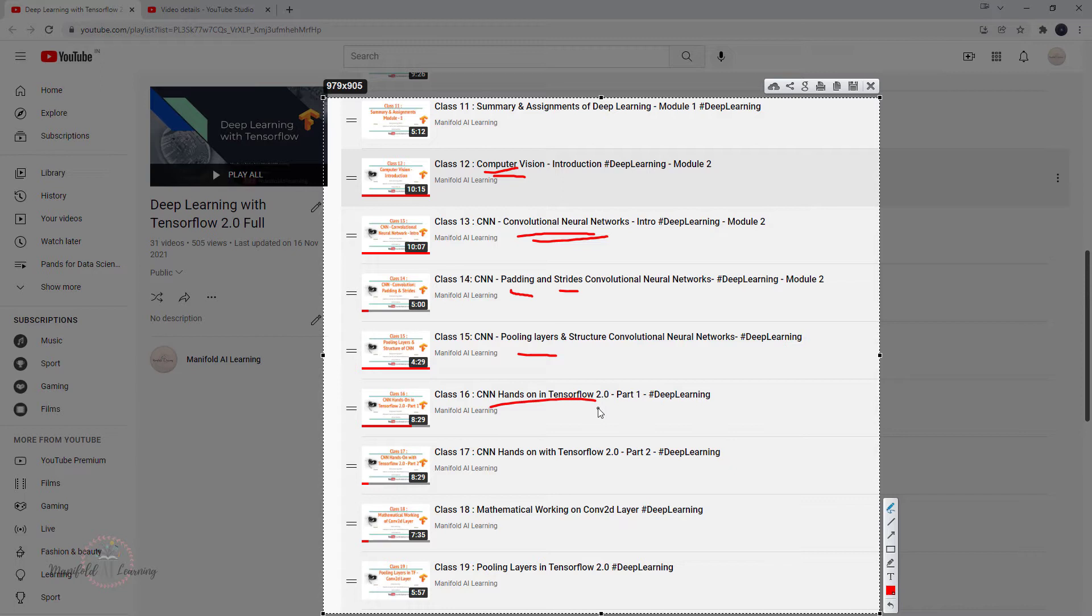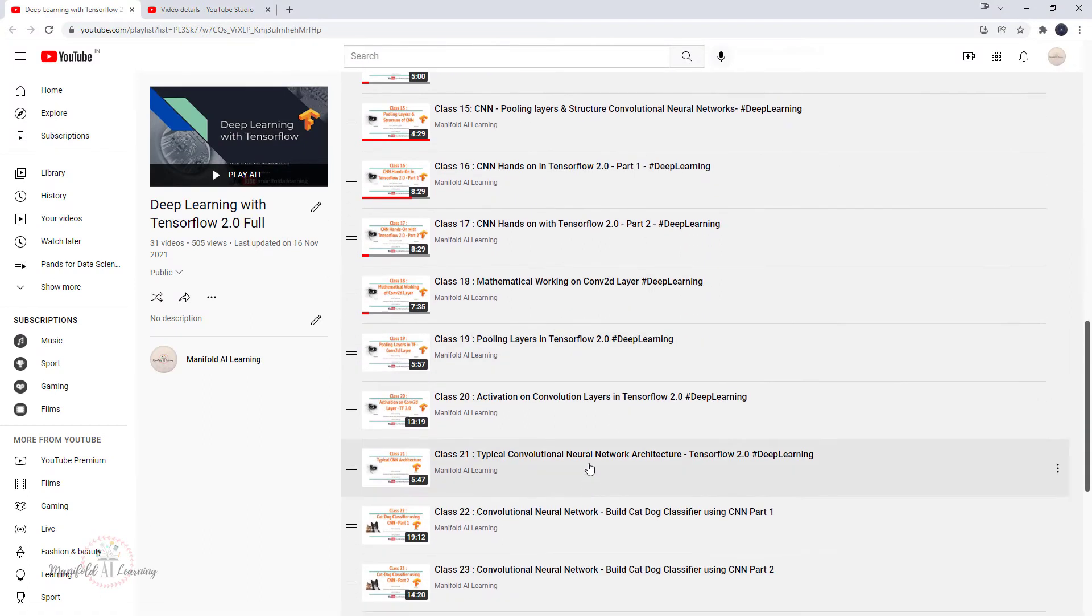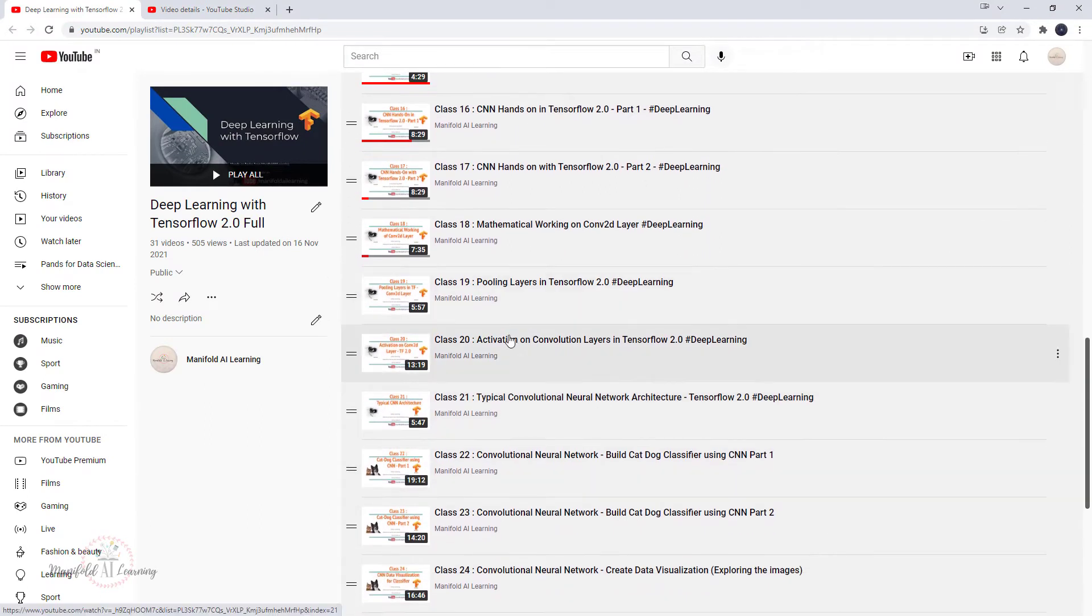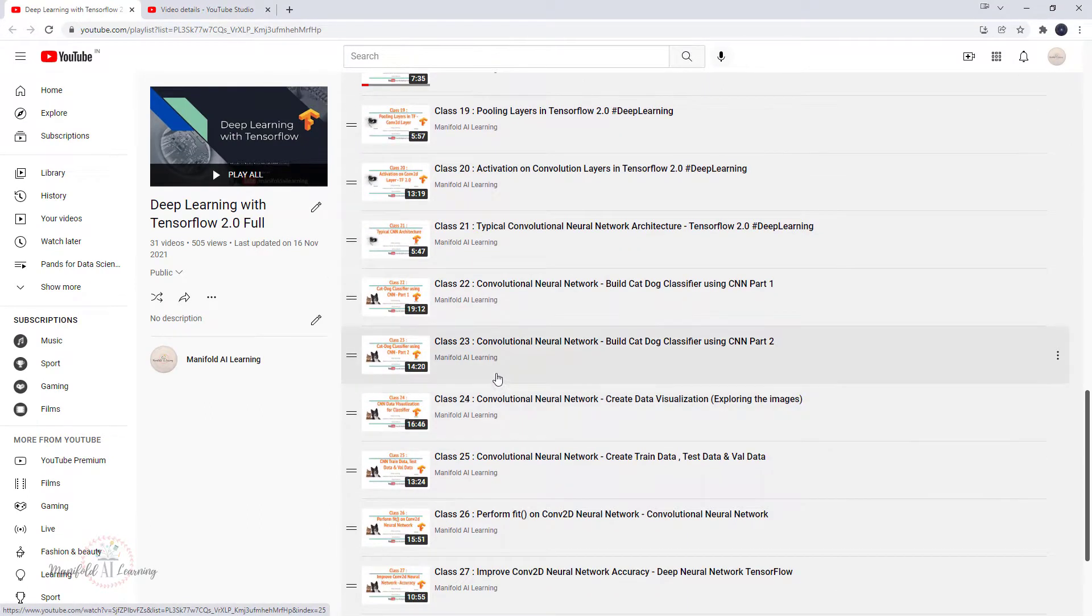I think I can say about four to five sessions was about deep dive into this convolution operation. We looked into the mathematical working, we looked into the pooling layers.